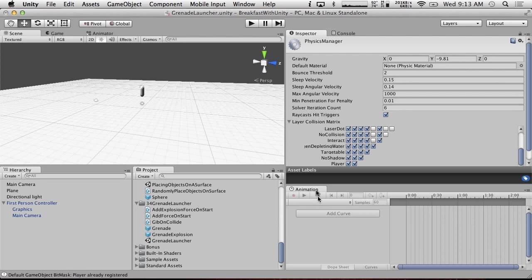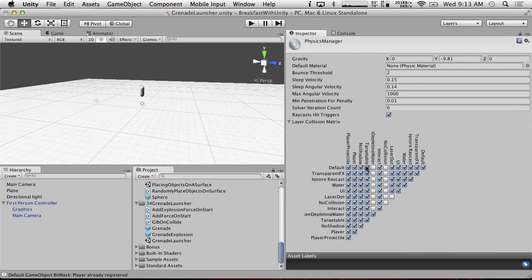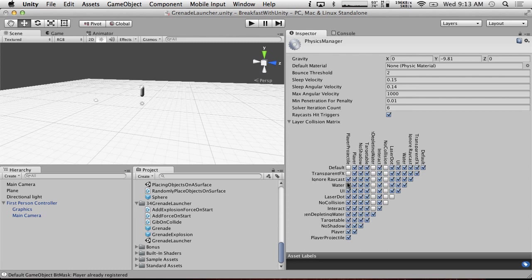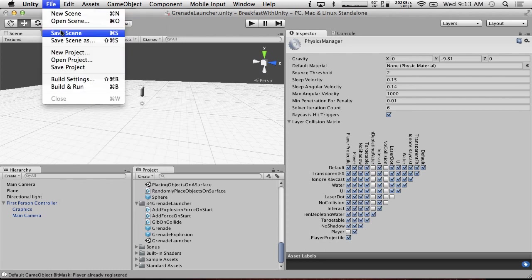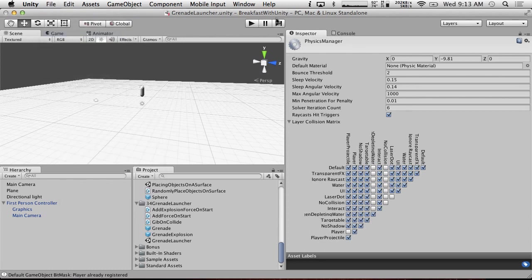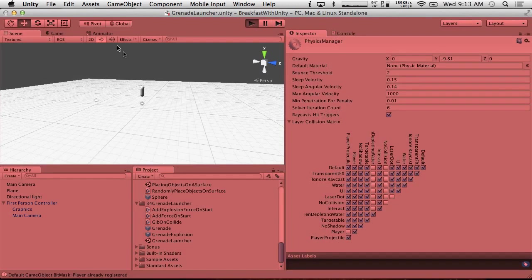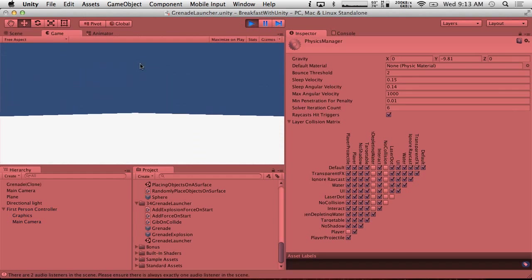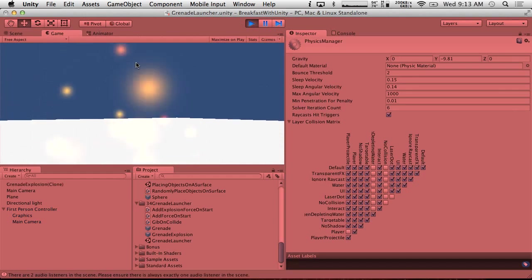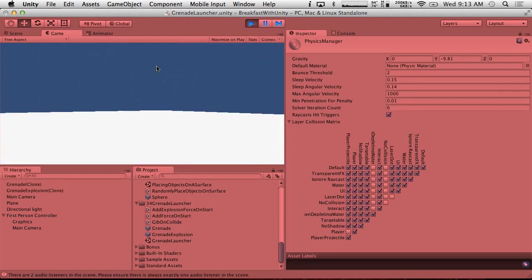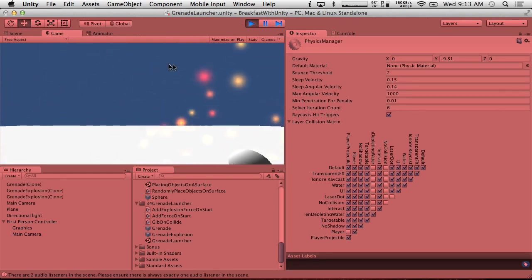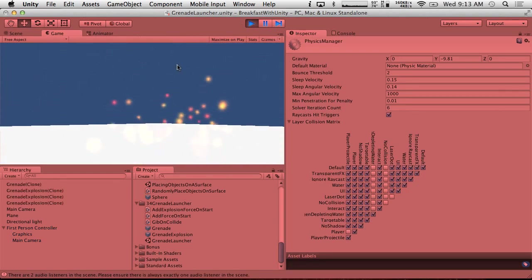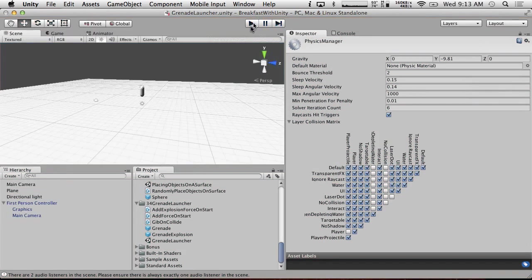So let me just close the animation thing here for a moment. So player projectile, we only want to hit, actually we want to hit everything except the player in this case. There we go. So now if we save scene. And shoot. So it worked, it's just it's not going very far.